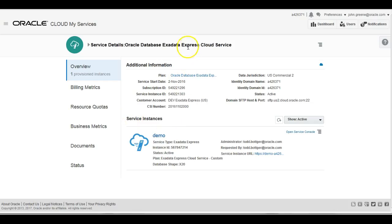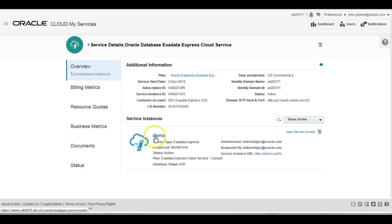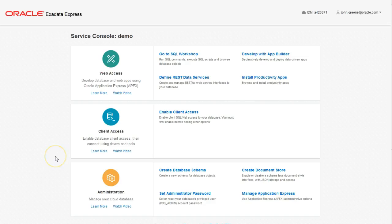From the dashboard, just select Exadata Express and this will take you to the service details. We've got an instance already created here called Demo.